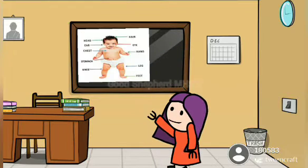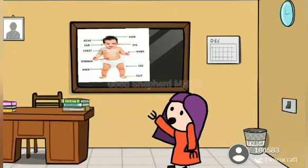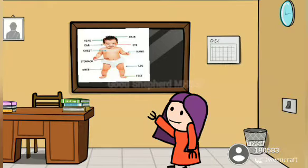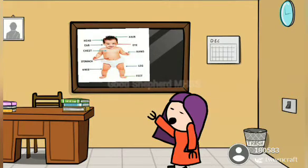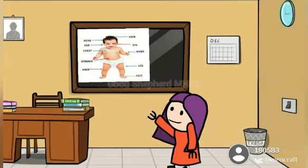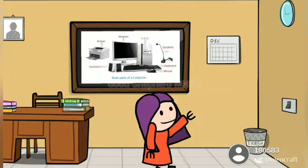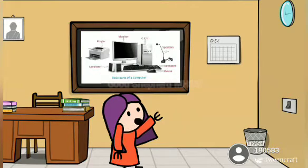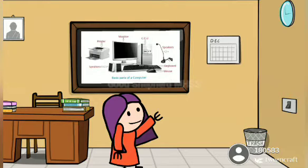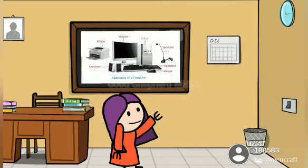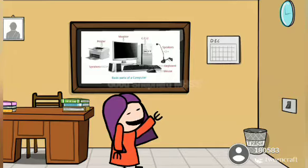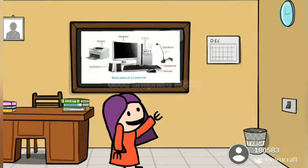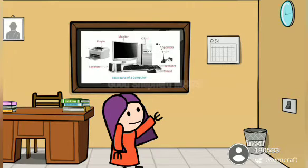Our body has many parts. Example: Head, Eyes, Nose, Hands and Legs. Our body parts help us to do our work. Like this, Computer also has many parts. The parts help to do our work easily.